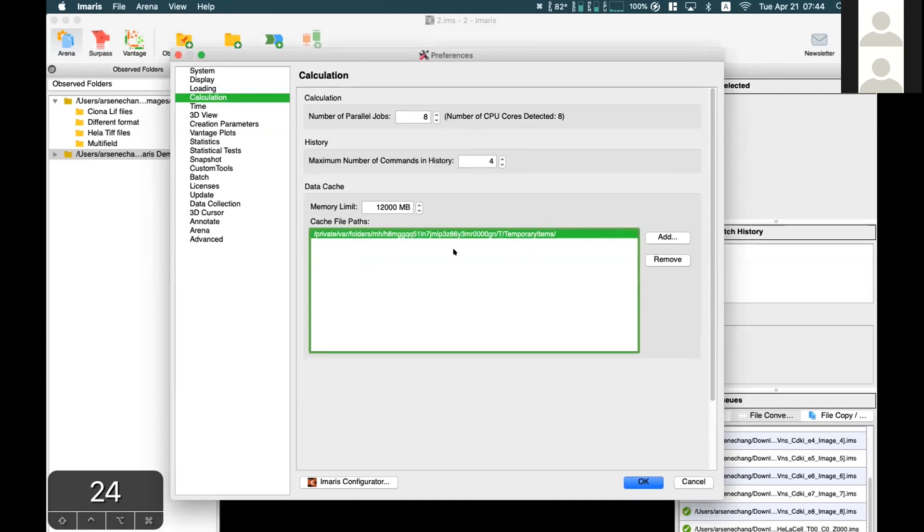We recommend sufficient storage space and a high-speed disk for the cache file path.